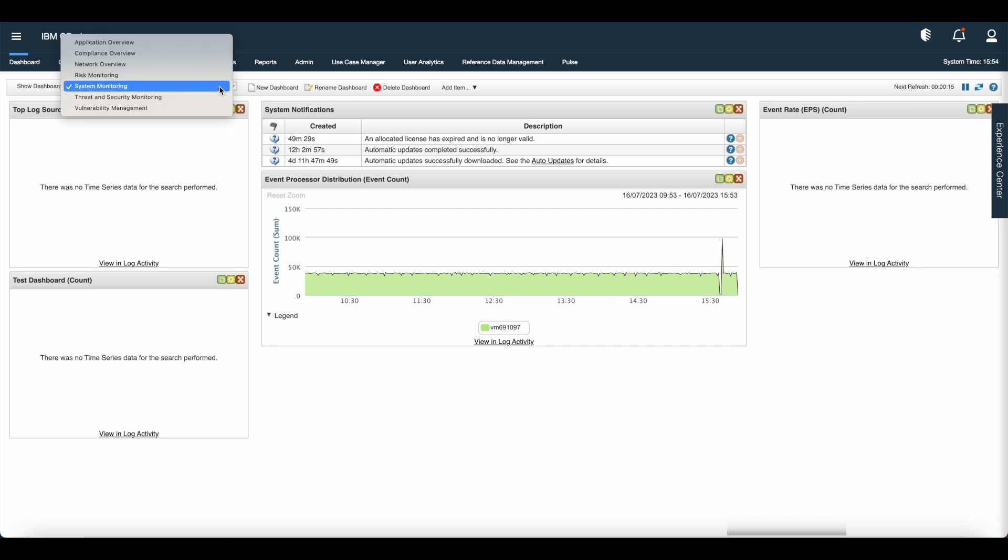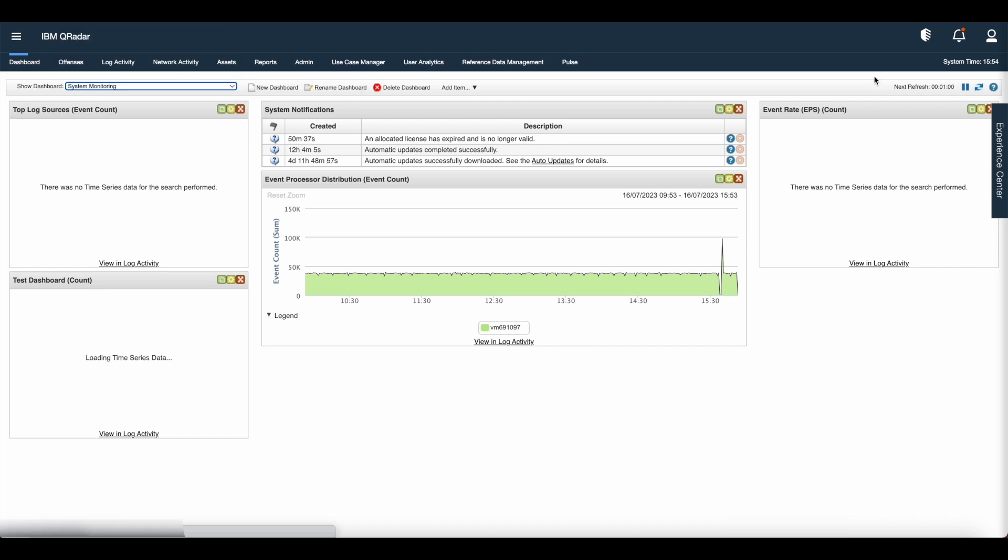The dashboard tab provides five default dashboards that are focused on security, network activity, application activity, system monitoring, and compliance.